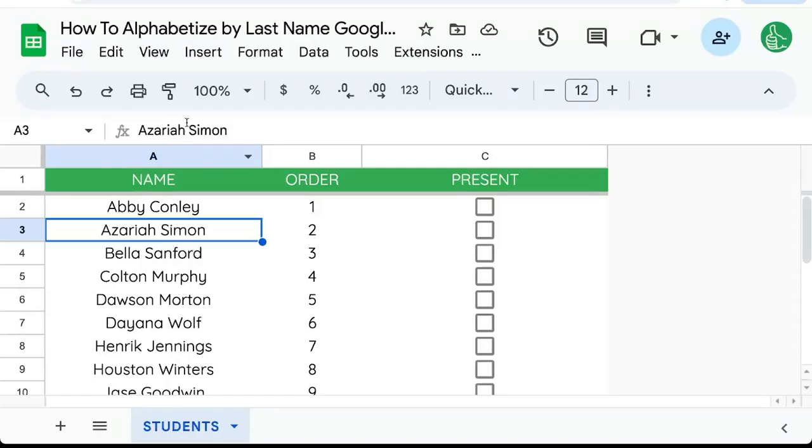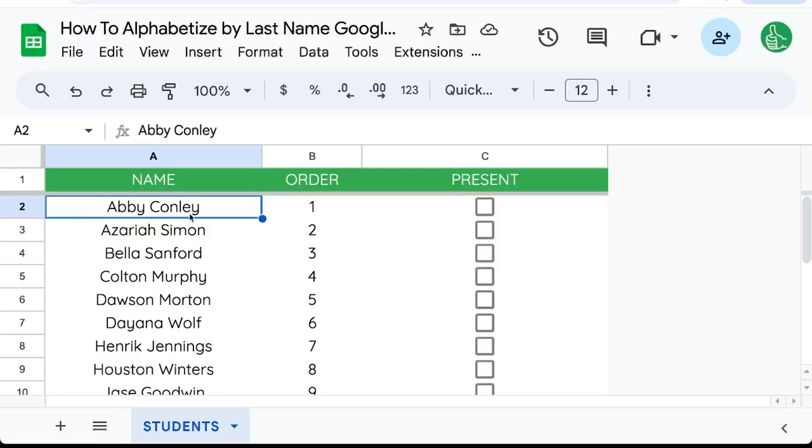In a previous video, I've shared with you how to alphabetize your Google Sheets, but what if you have full names and you want to alphabetize by the last name? I'm going to show you how in this video.